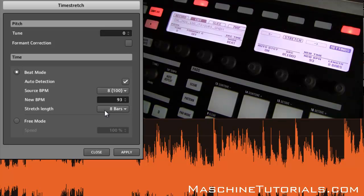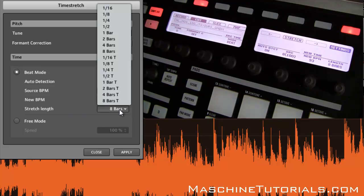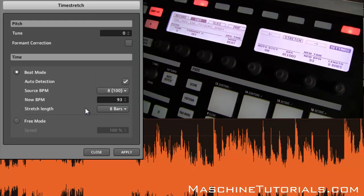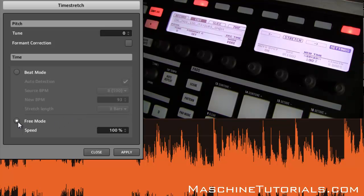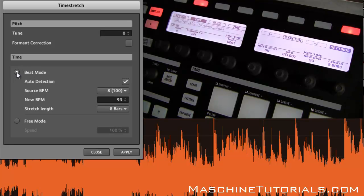You also have Stretch Length, so you can go in and stretch it to any number of lengths from 1/16 all the way up to 8-bar triplets. You also have Free Mode if you want to change it by a percentage — say 150%, 50%, 75%, whatever. We're just going to do the default right now, which has it at 100 BPM.